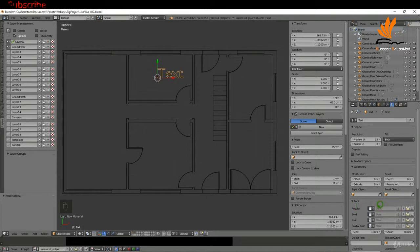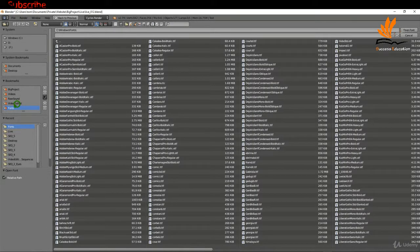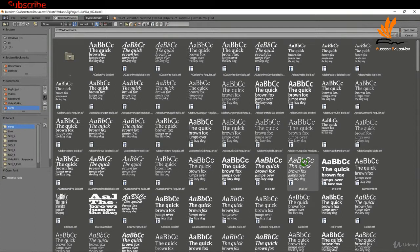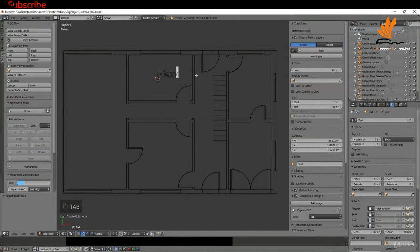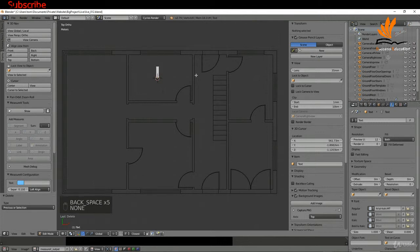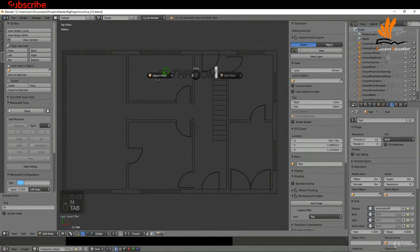In the text options I'll click the font folder icon to change the font type. In the font folder on my computer I'll pick a nice easy-to-read one and open it. That updates the font. I'll tab into edit mode, press Backspace to delete the default text, and type 'bathroom', then tab back to object mode.